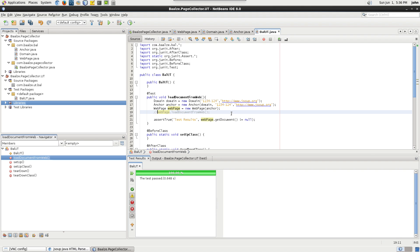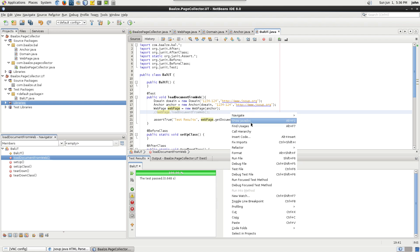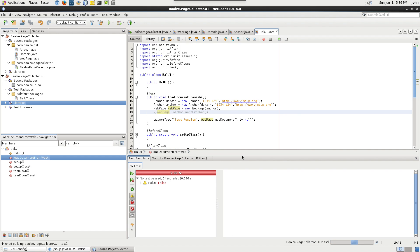If we comment out the load document from web method call and run the unit test again, the test will fail because the variable document has not been set.